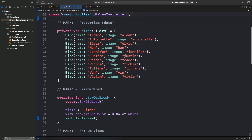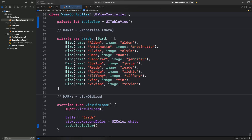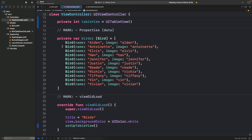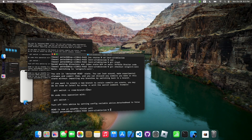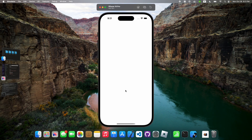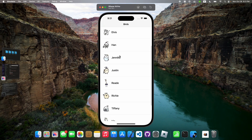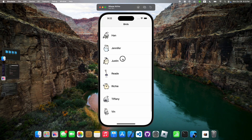Let's run this and see what it looks like. The simulator comes up and — as you can see — we have all of our cells, and we can scroll through. Everything works fine, which is awesome.